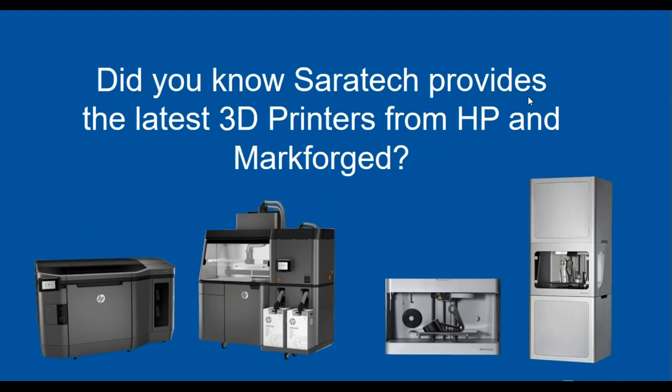Hello and welcome to today's Saratech Enablement Session. My name is Andrea Hall, and I'm the Customer Relationship Manager here at Saratech, and I'll be your host today.